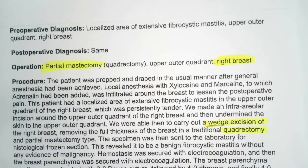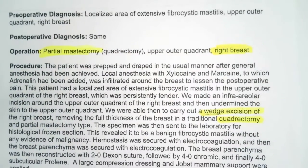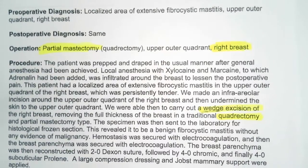This revealed benign fibrocytic mastitis without any evidence of malignancy. So the question you're probably wondering — was this diagnostic? No, it wasn't a diagnostic procedure. He knew it was fibrocytic mastitis from the beginning. Just because you see that a specimen was sent to a lab, that doesn't mean it's diagnostic. We'll talk about diagnostic qualifiers in a different segment.